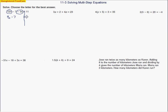Now it becomes a two-step equation like we solved before. We're going to do an opposite operation. This is a minus 7, so we're going to add 7 to both sides. That gives us 9n equals 18. From there, all I have to do is divide by 9, and I end up with an answer of 2.